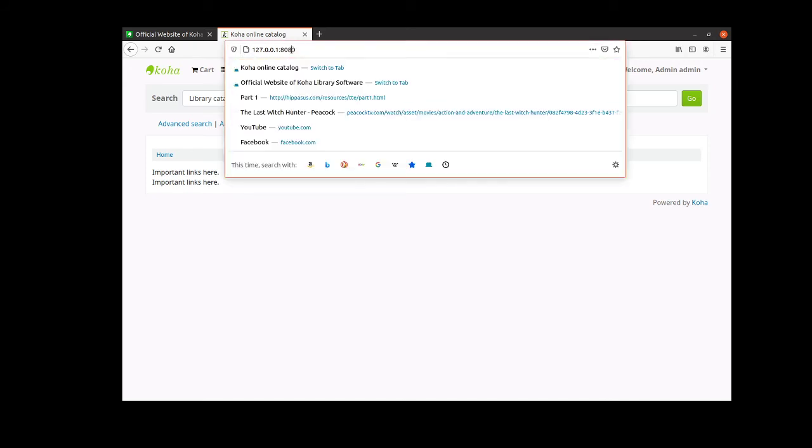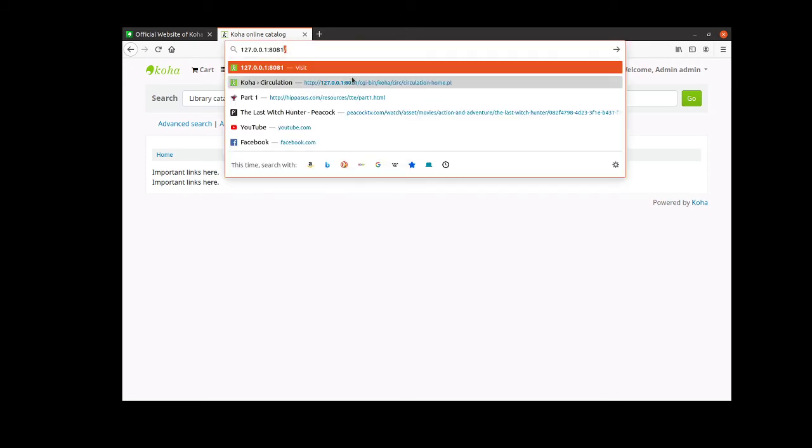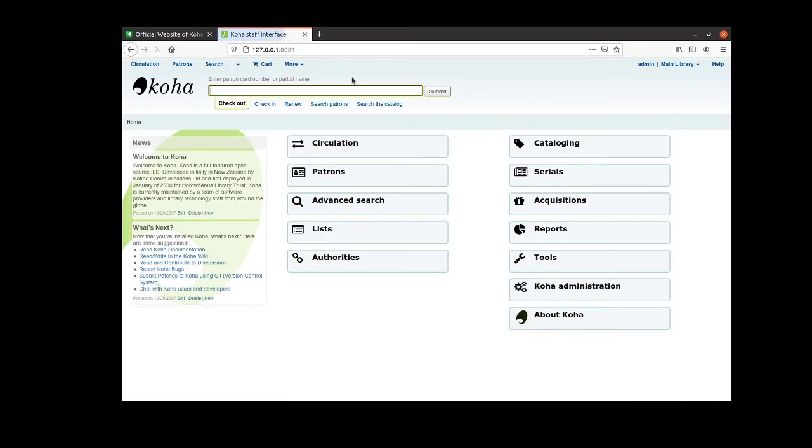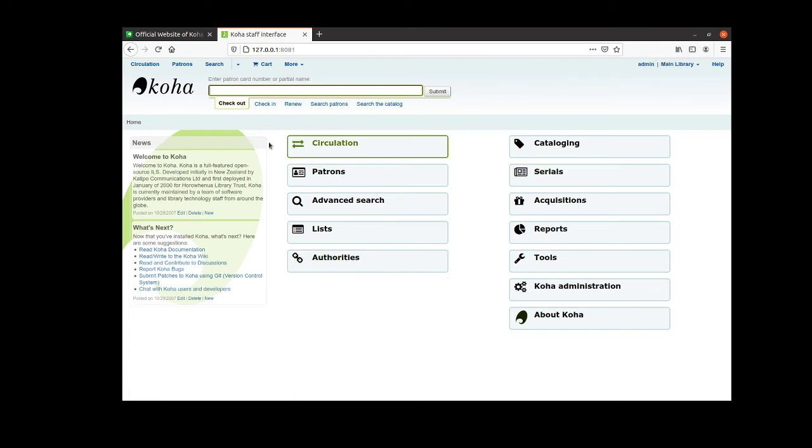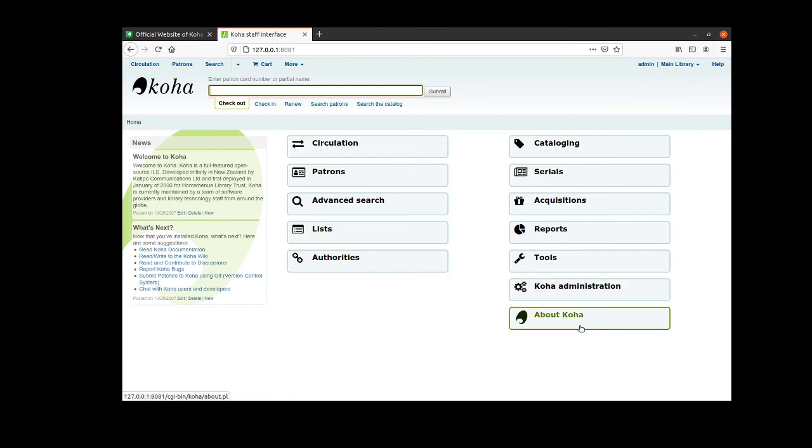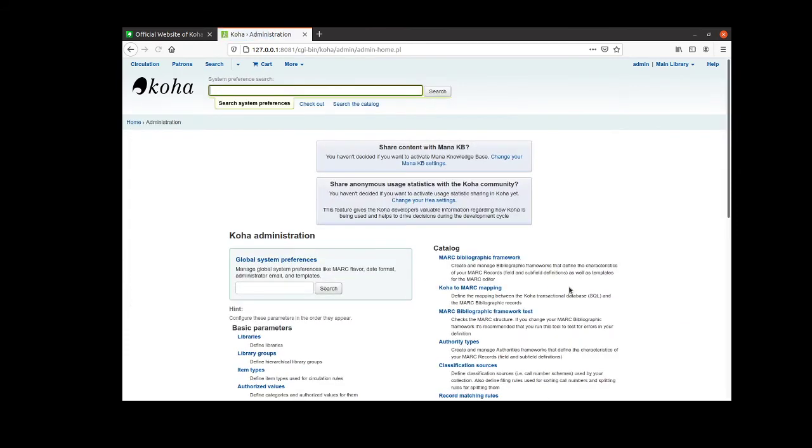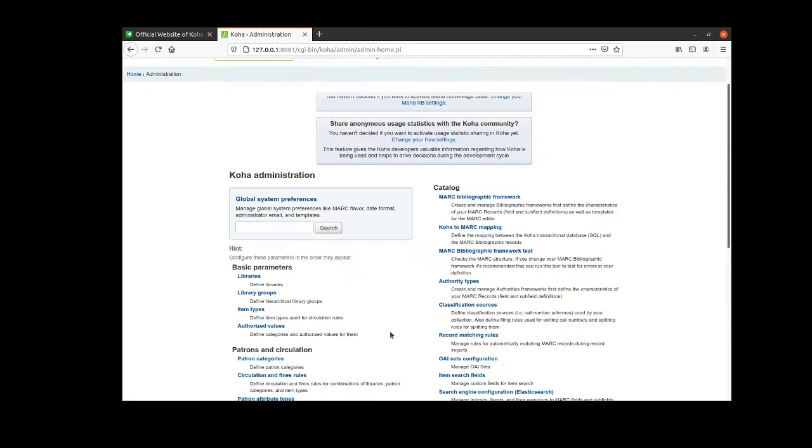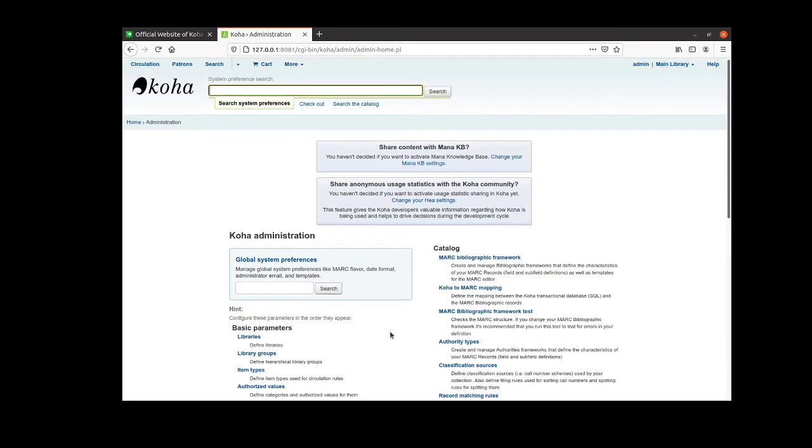Or I can go to 8081, so port 8081, and that will be the administration side. This is where right now I only have the one admin user. But you can go in here and this is how you can add books, you can add patrons, you can do anything that you need to in the Koha library software.